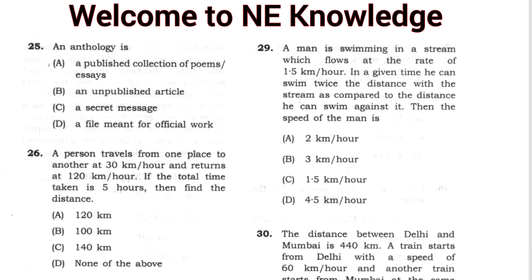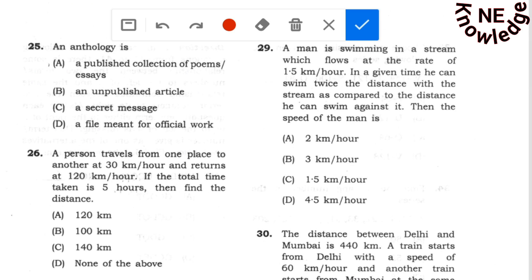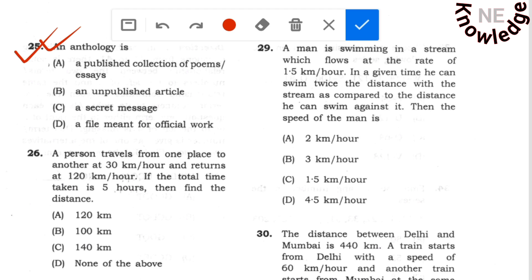Hello everyone, welcome to our channel. Today we are going to talk about the second part. The first part is question number 1 over 25 — this is the English question. The video link is in the description below. Question number 1 over 25 is the English question covered there.